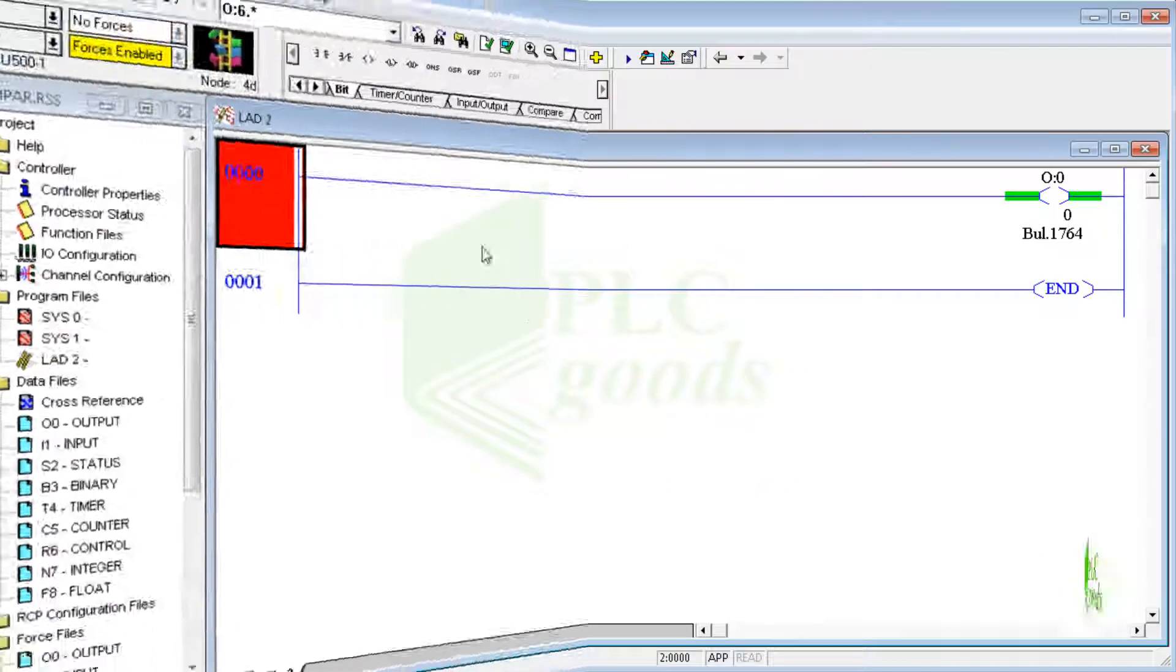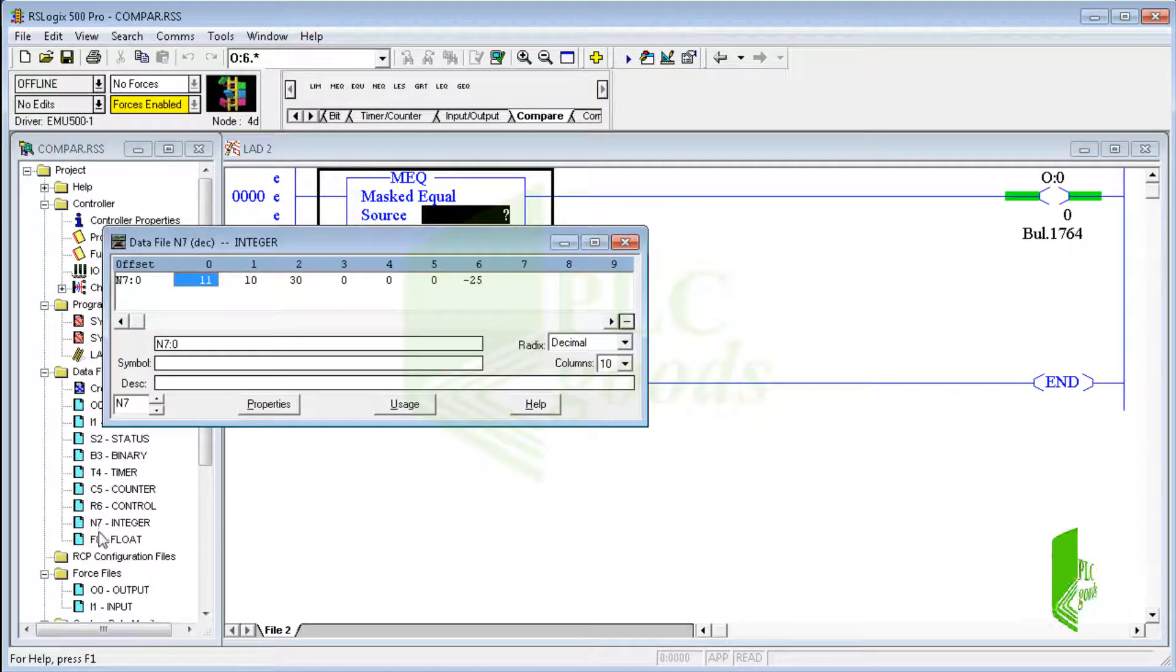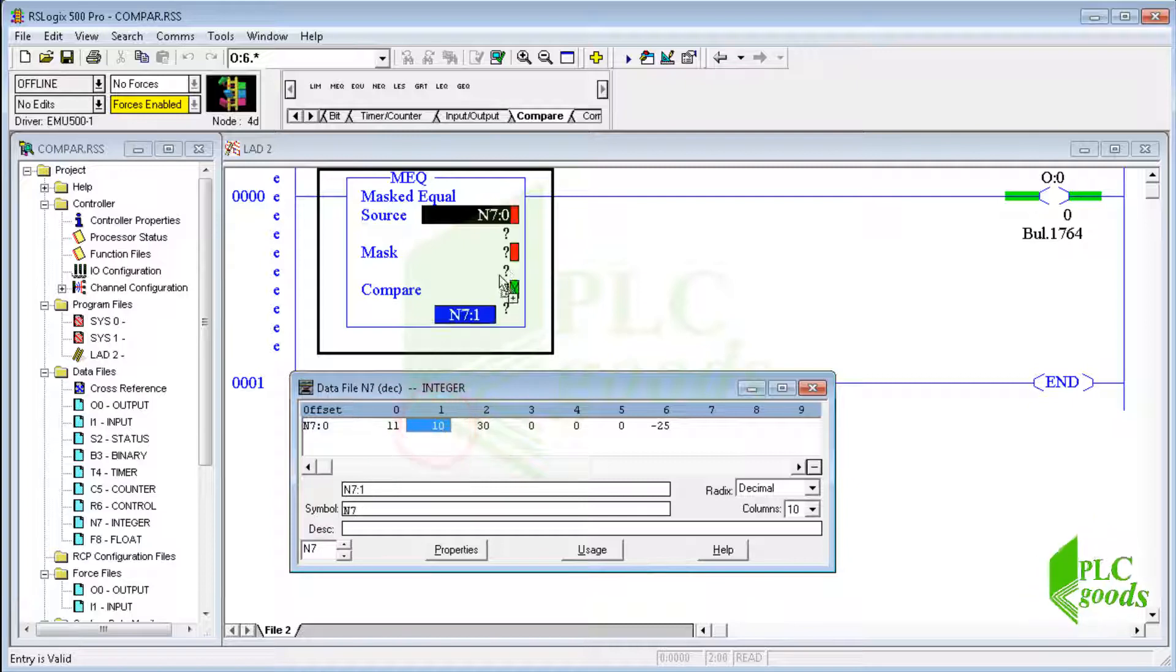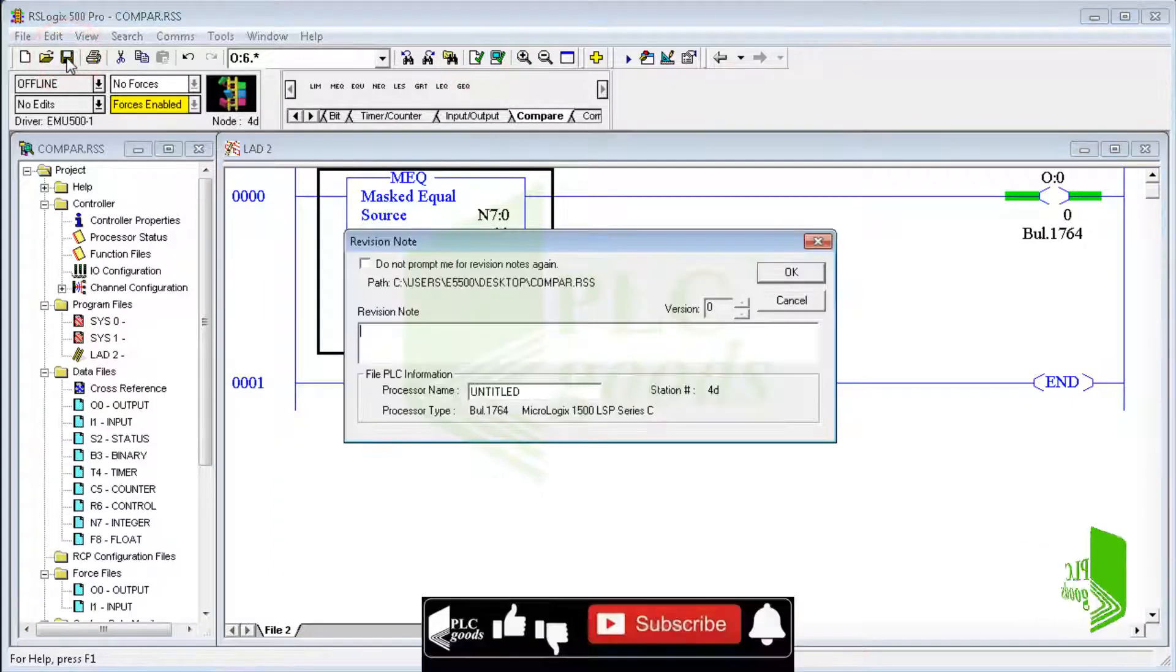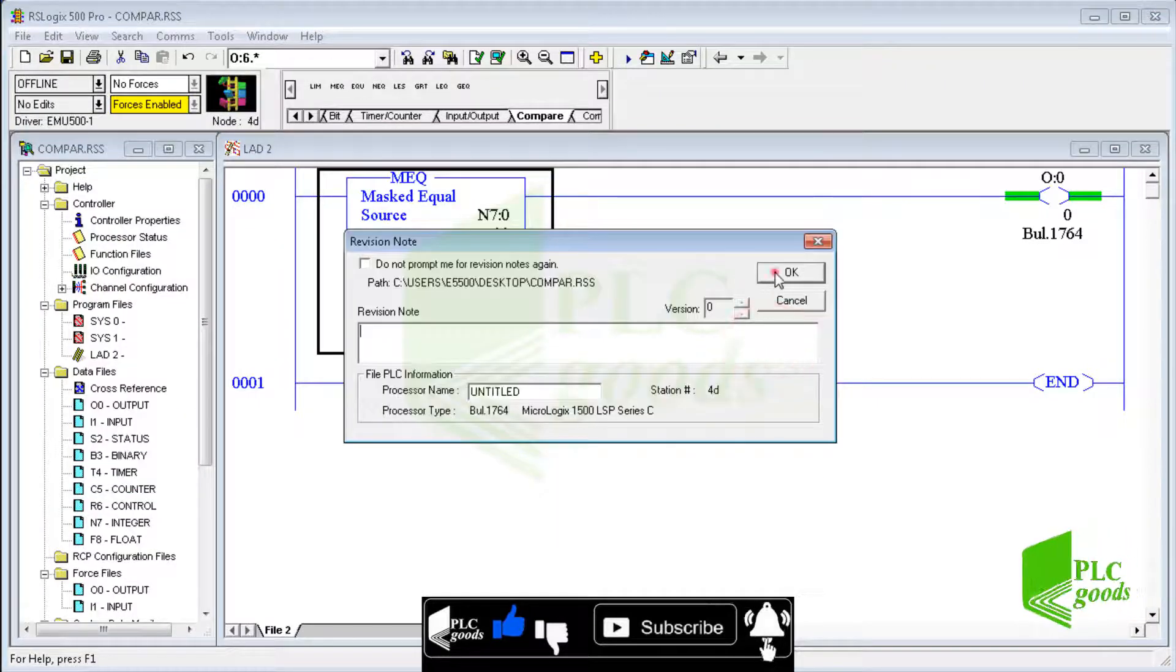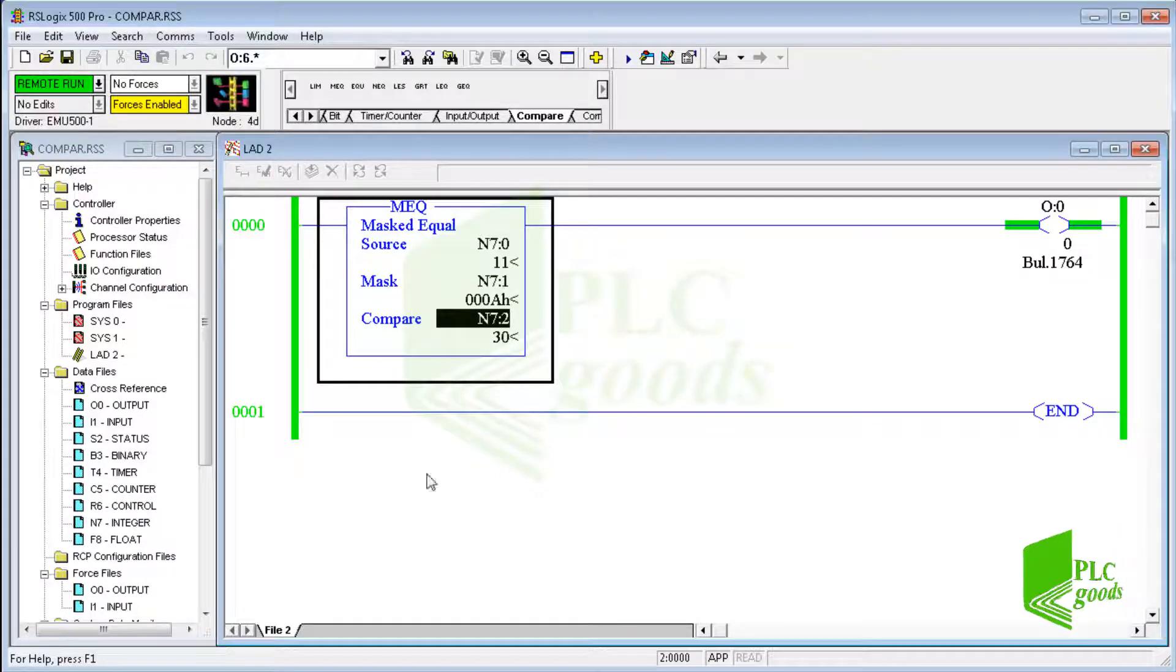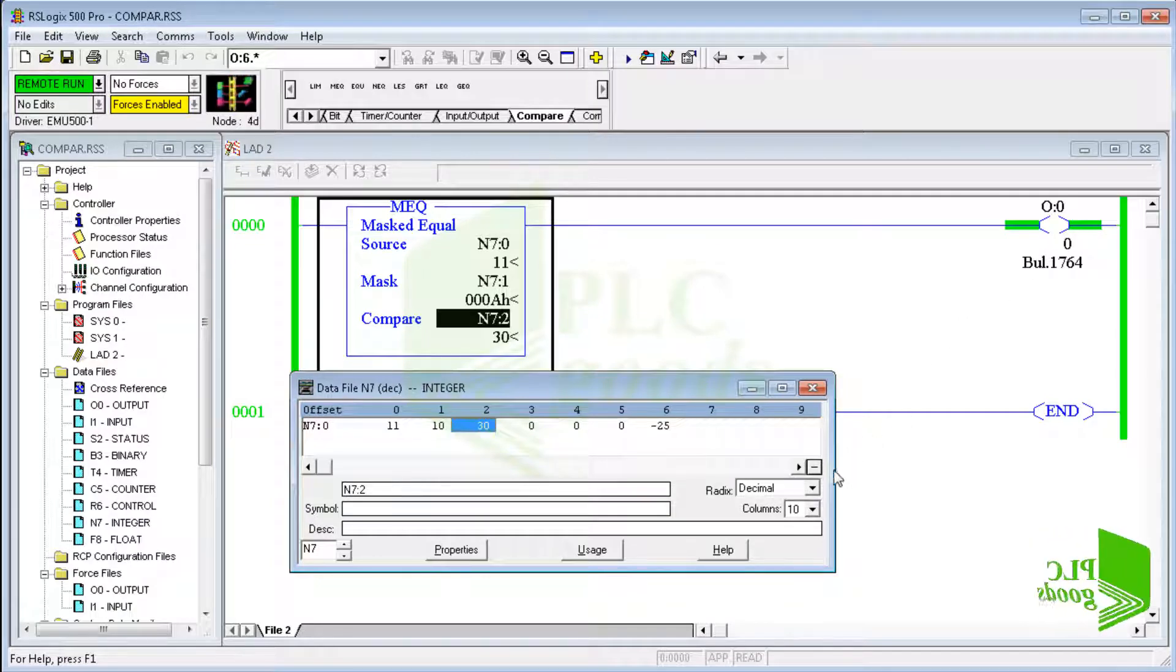Let me test this instruction in RSLogix 500. Alright, these are values of three numbers which have been used in the mask comparison instruction and explained in the previous slide. As you see, the output is on. Let's work with binary form of numbers.